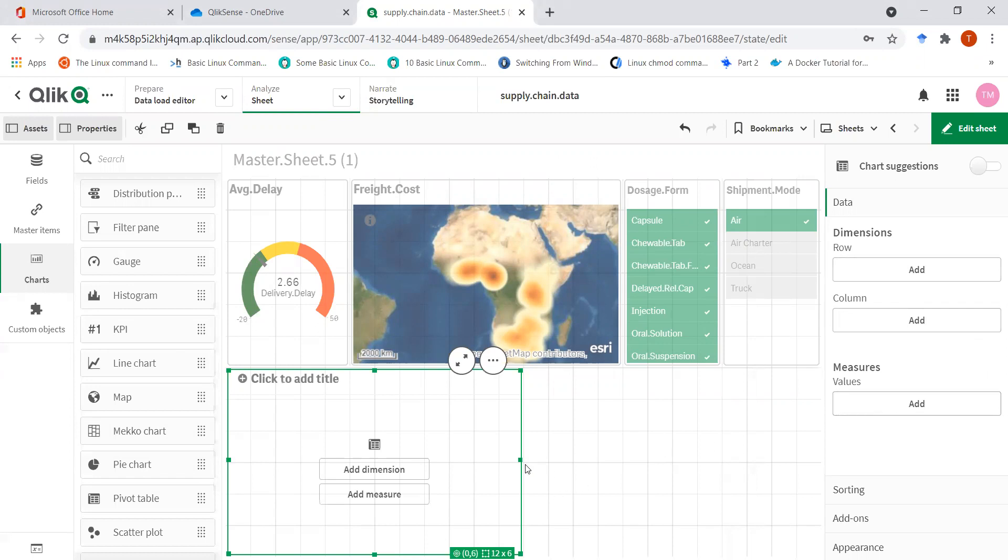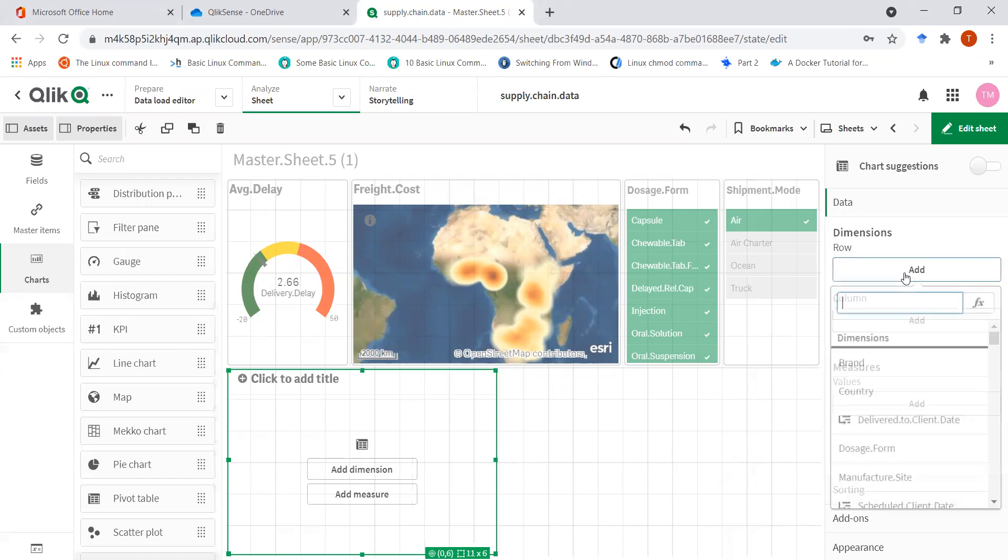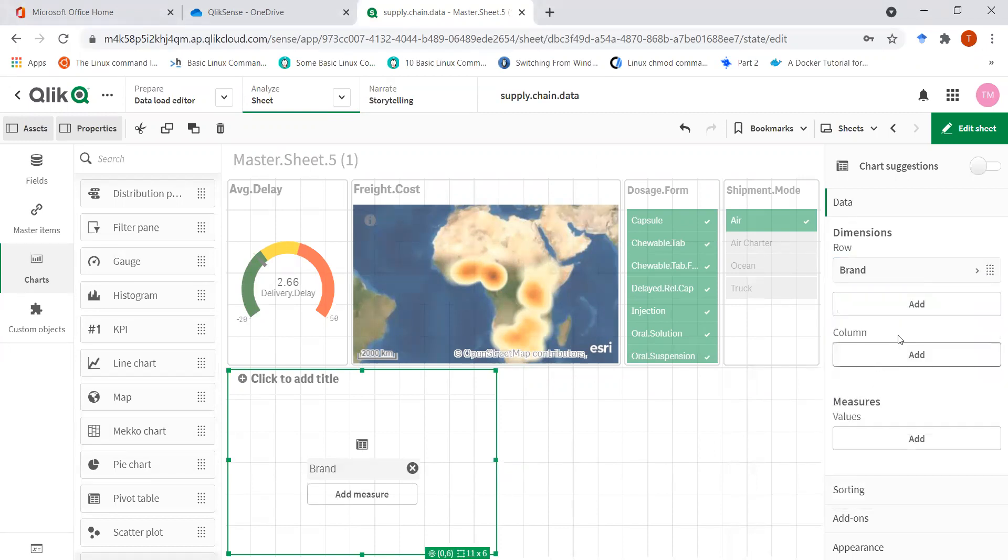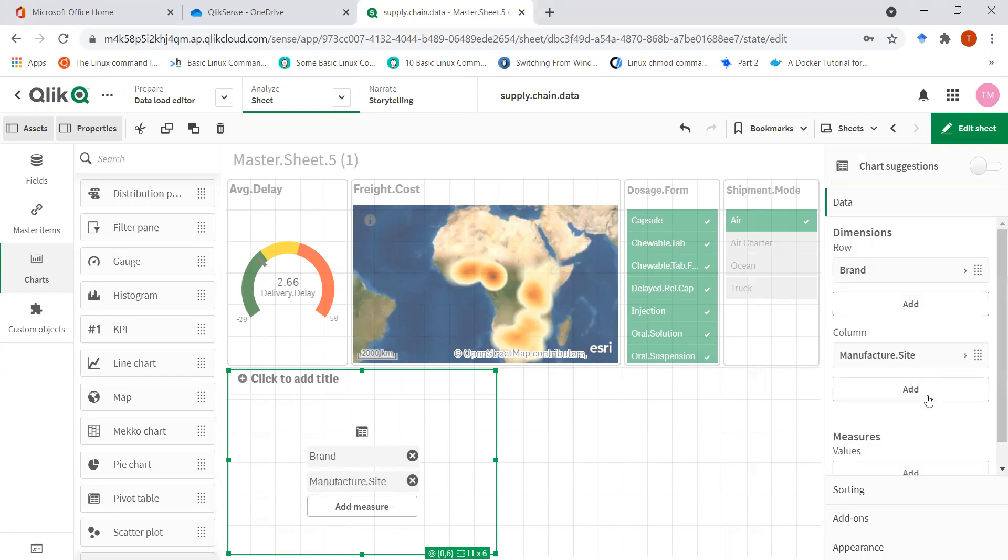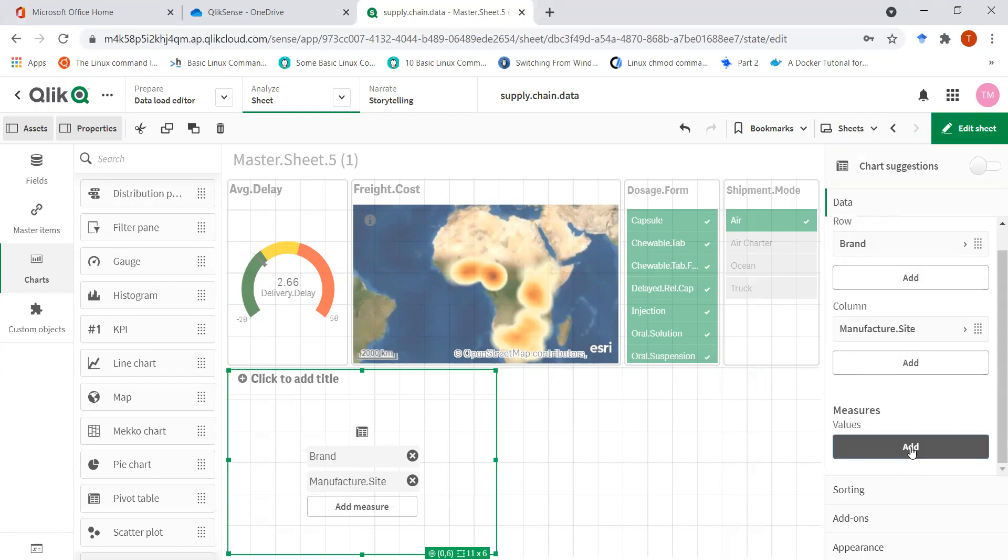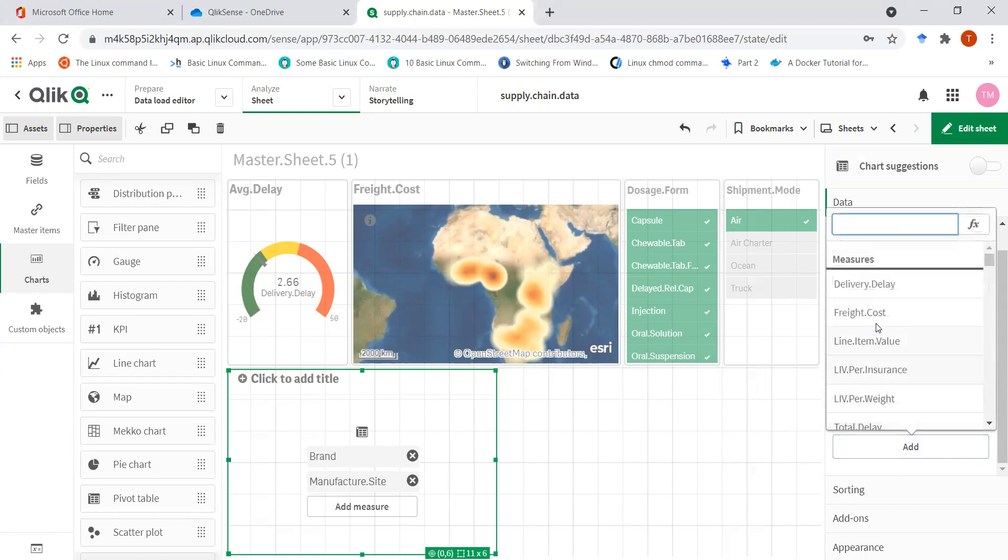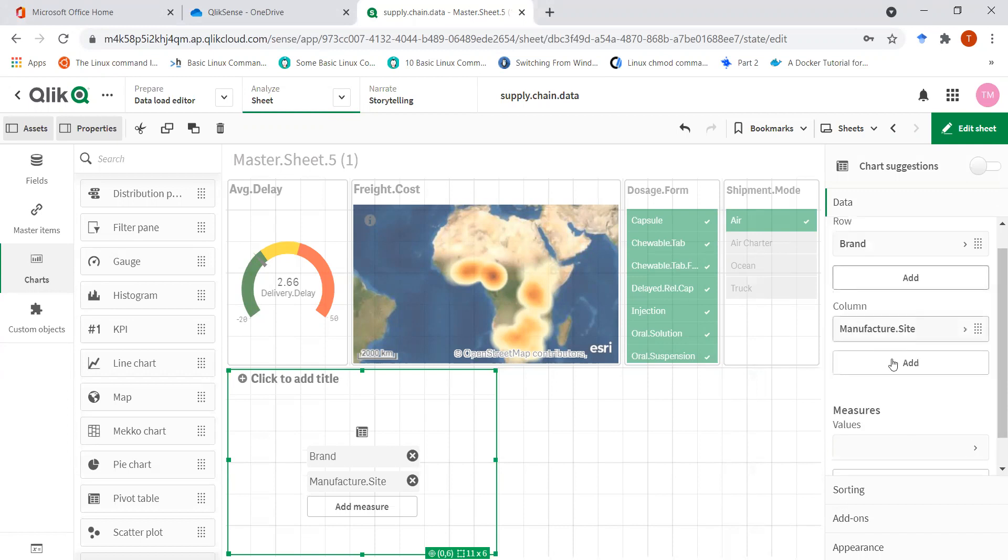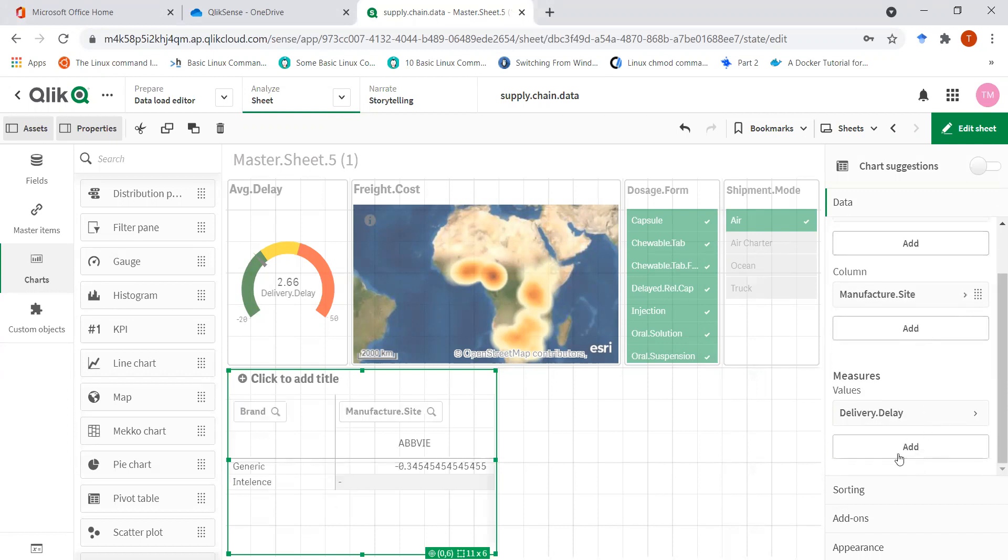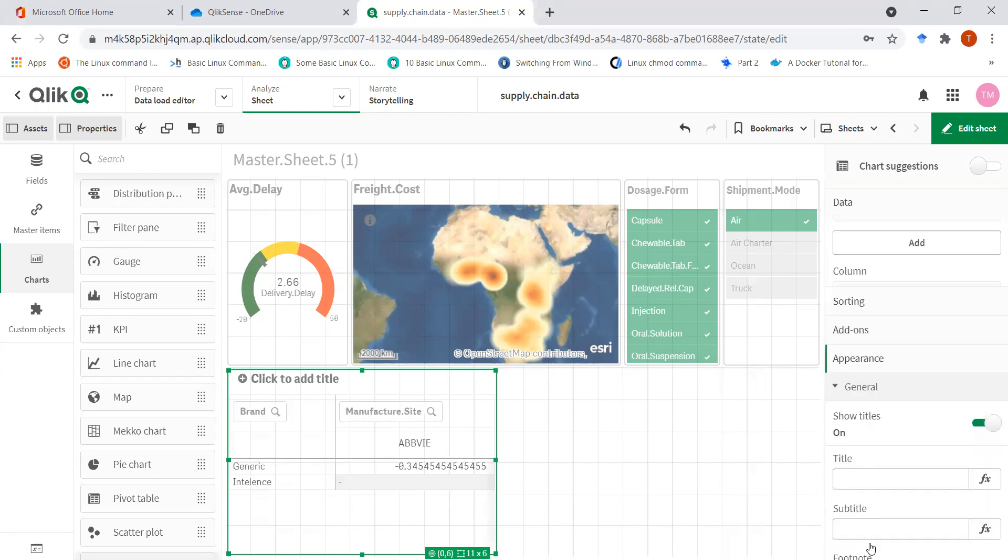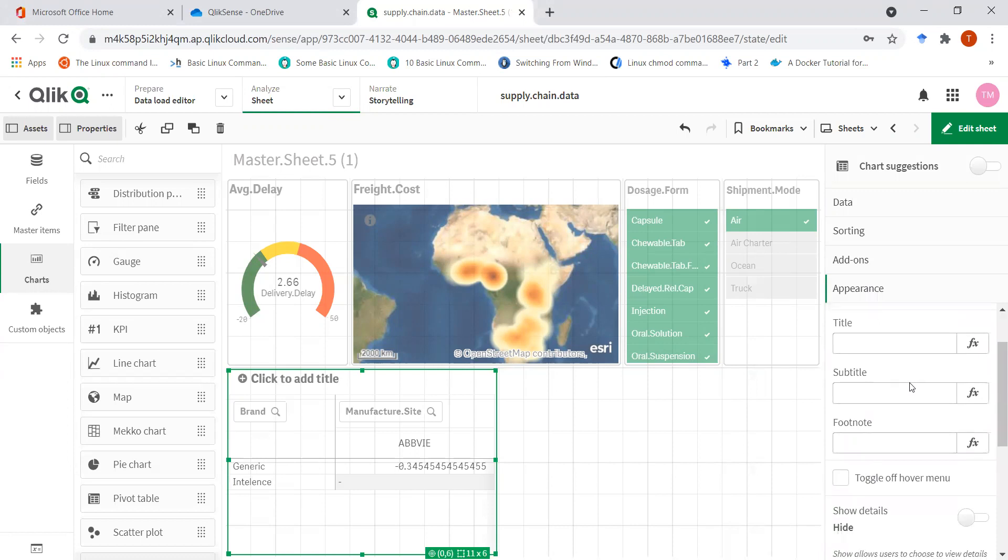So let's make a pivot table. Let's say I want to go for the brand, and I can add multiple here, but I just want to see the manufacturing site and the brand. The measure I want to see is the delivery delay, and I can see...